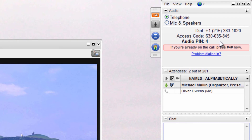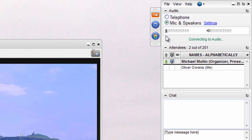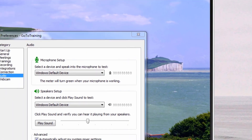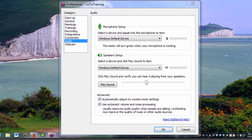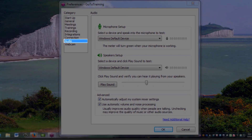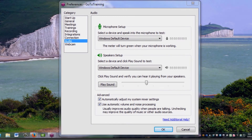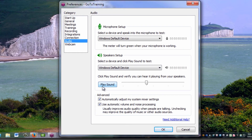Attendees may switch over to the VoIP option at any time during the training. If you click on Settings, there's a built-in audio setup option where attendees may test their microphone and speaker setup. Click on Audio Setup to select a microphone device from the drop-down menu. Once sound is detected, the meter will light up green if it is connected properly. Verify the speakers by clicking Play Sound.